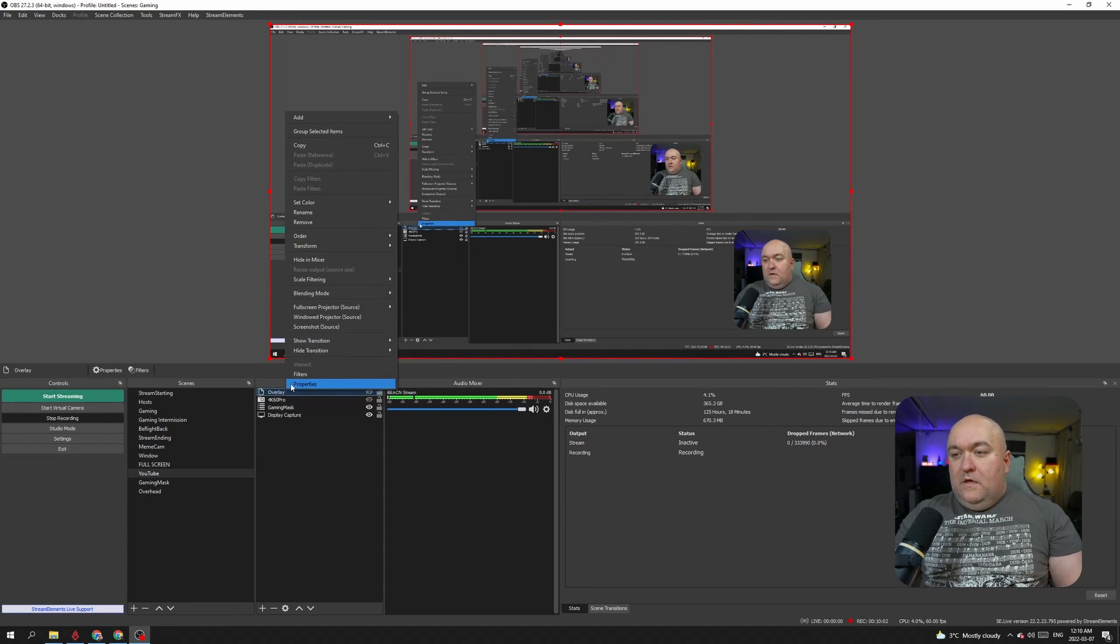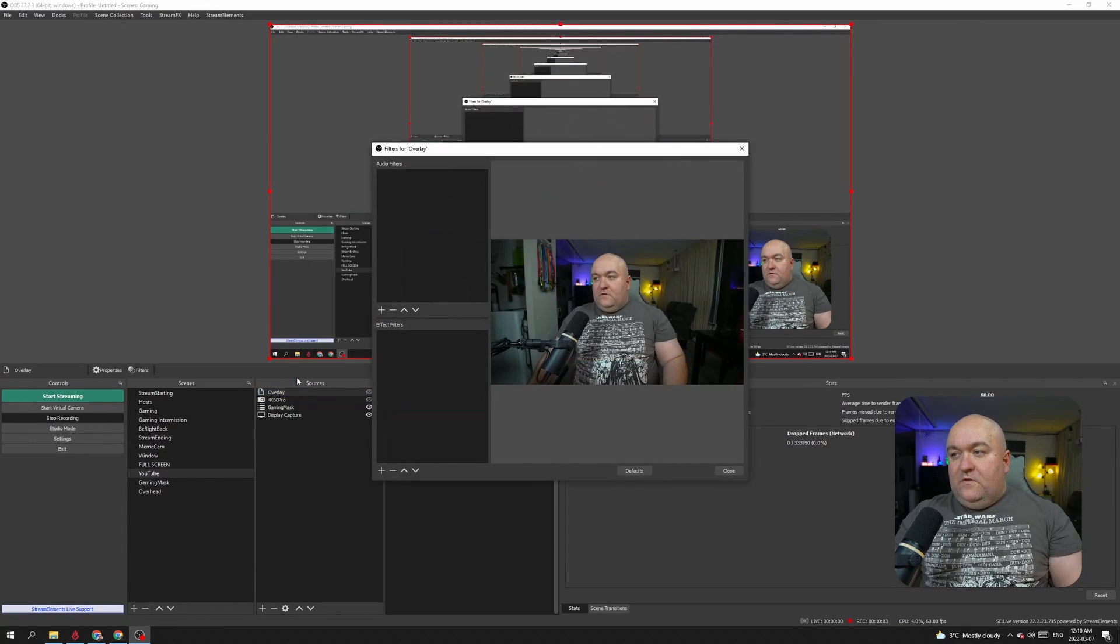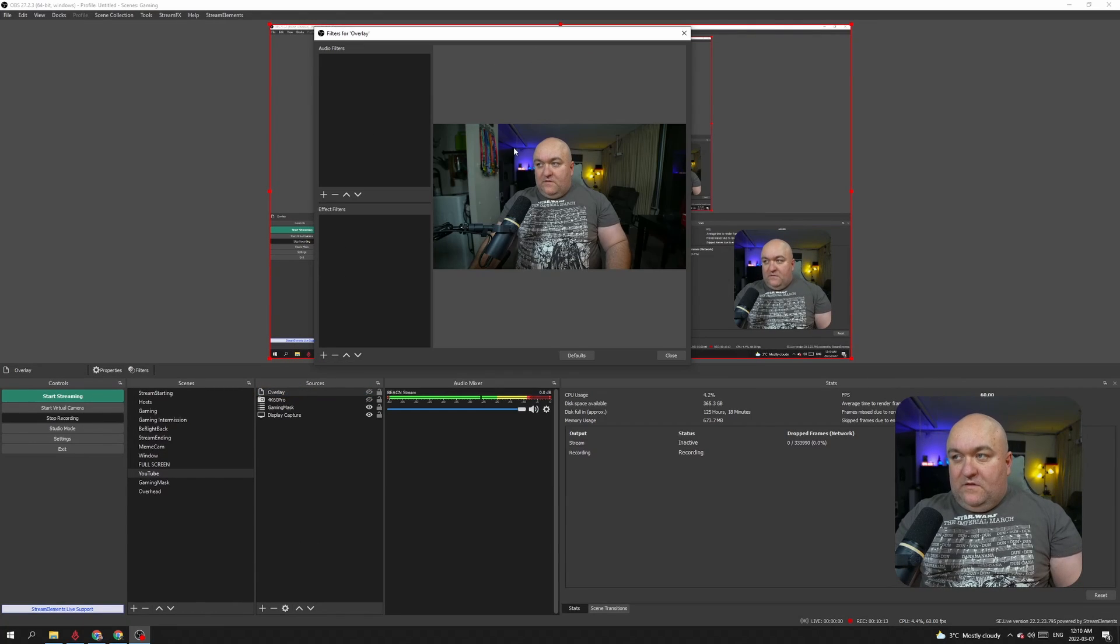Now the next step, I believe, only works if you have the right GPU. For this step, I have to utilize some of NVIDIA Broadcast, which works with my GPU. But what we're going to have to do is add a filter to this. We're going to right-click and we're going to select Filters. And now we can see the picture here.